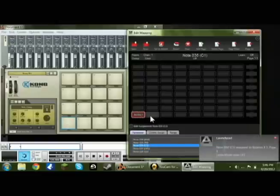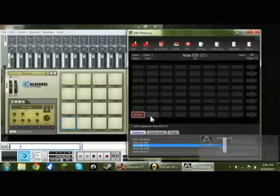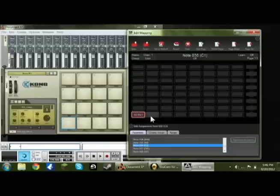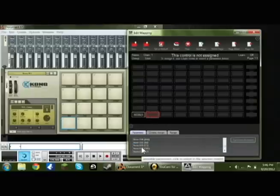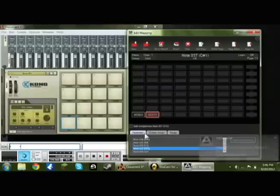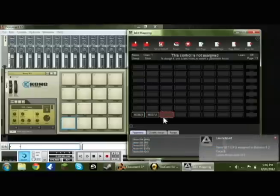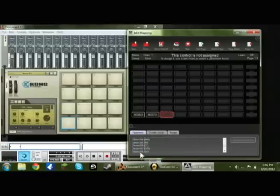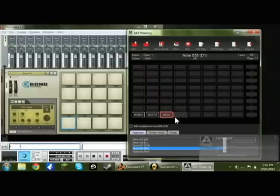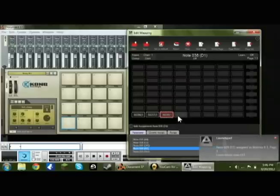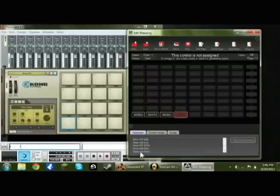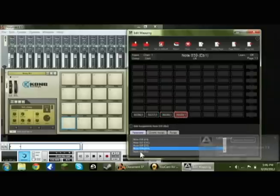Then the one right to it, over to the side, is 37. And then the one next to that, to the side, is 38. And the one over to the right, again, is 39.